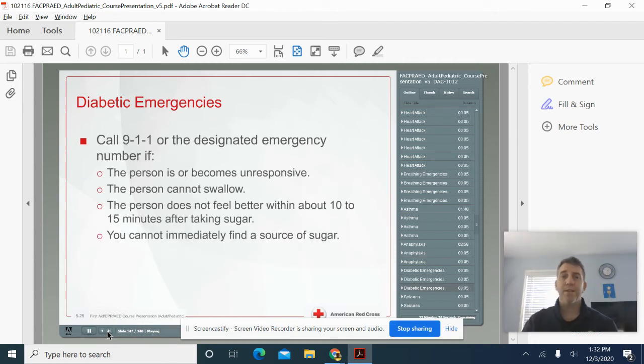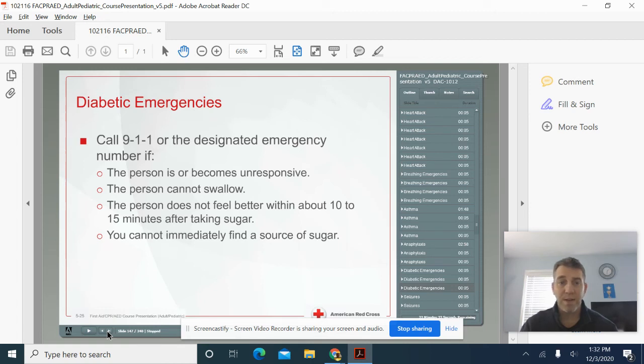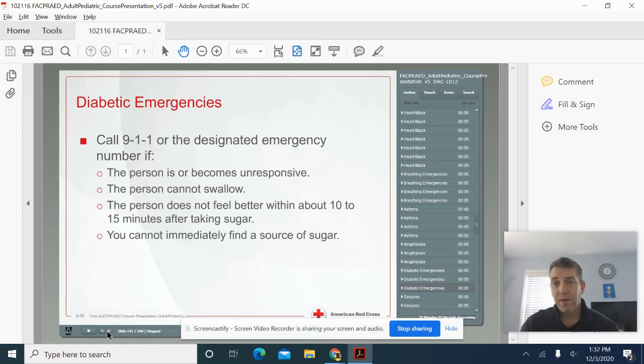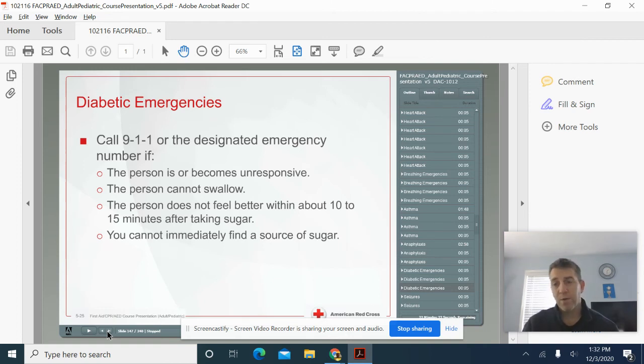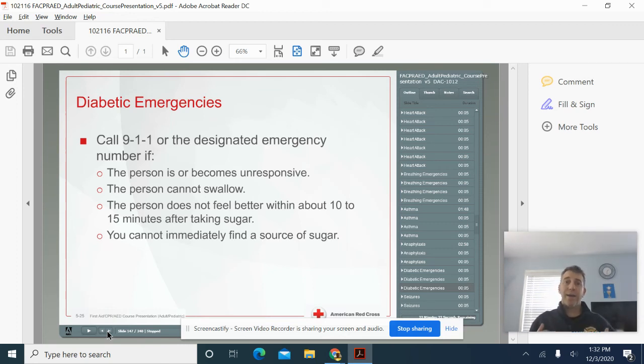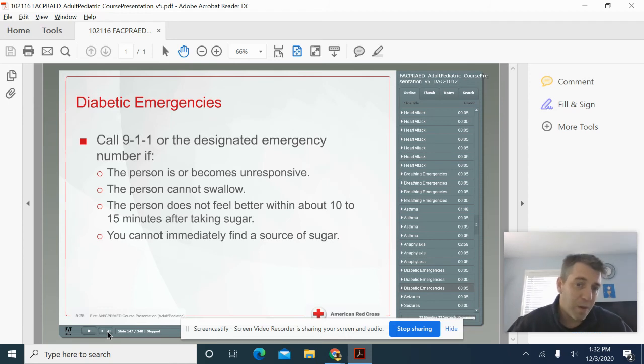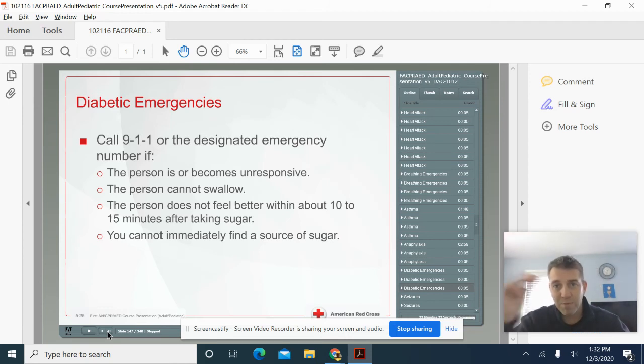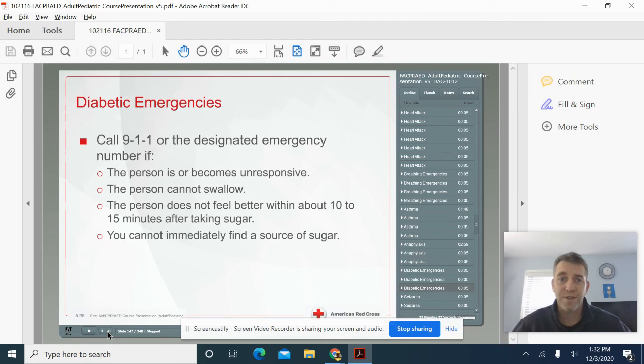Now obviously, if a person's unresponsive or they cannot swallow, or they do not feel better after taking sugar, or you can't find sugar, you need to call 9-1-1 right away. So if I see an adult on the ground unconscious, that's a call first situation. If I see an adult that's conscious, right, like I have to go, hey, are you okay? Can I help you? And all of a sudden if they say I'm diabetic, this becomes a care first situation.